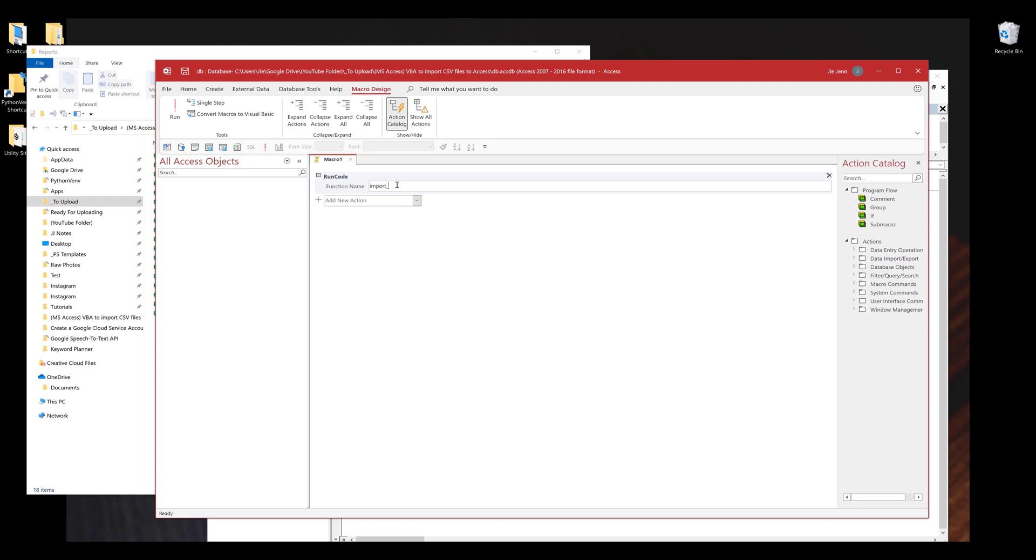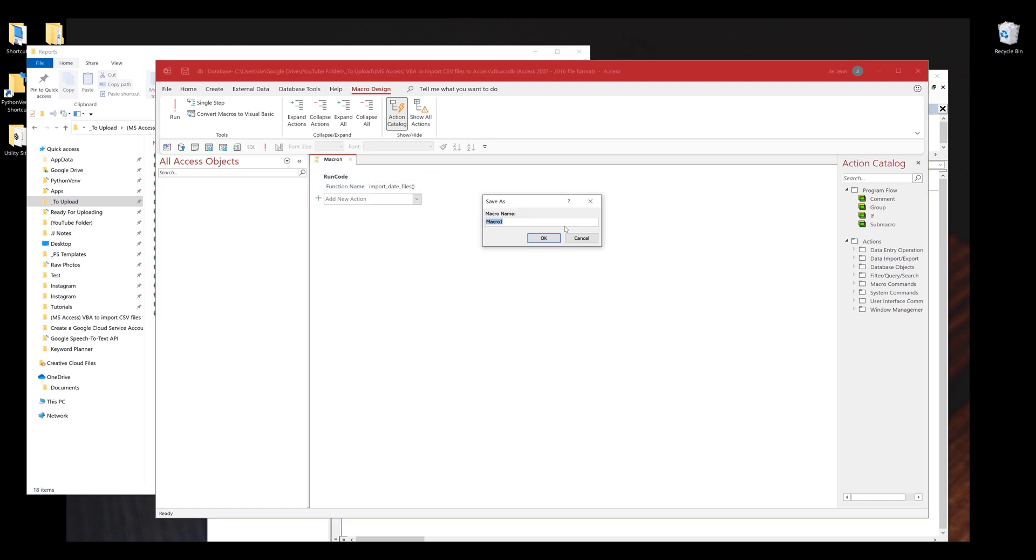For the function name, I'm going to type the function import data files, and make sure that you insert the parentheses. Save the macro. I'm going to name the macro import data files.